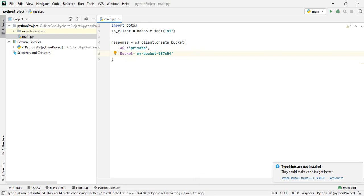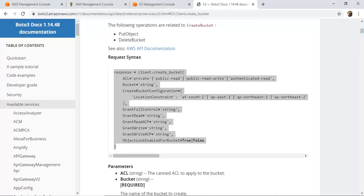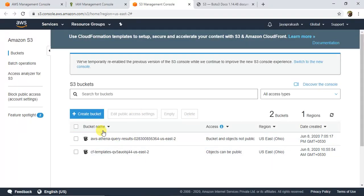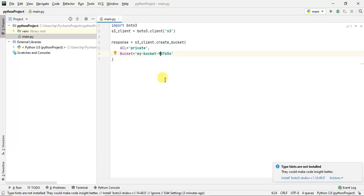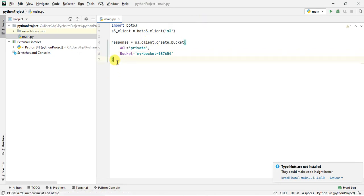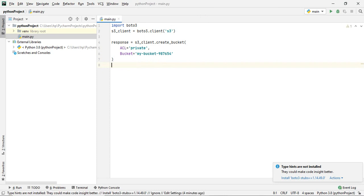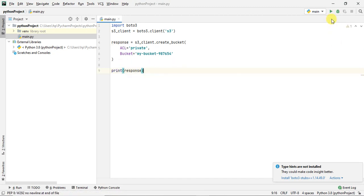If you don't specify a region in CreateBucketConfiguration, the bucket will be created in the North Virginia region by default. I'll remove those extra parameters and just create a private bucket with the bucket name 'my-bucket-7978'. Before running, let me show you the S3 console to see the current buckets, and I'll also print the response.